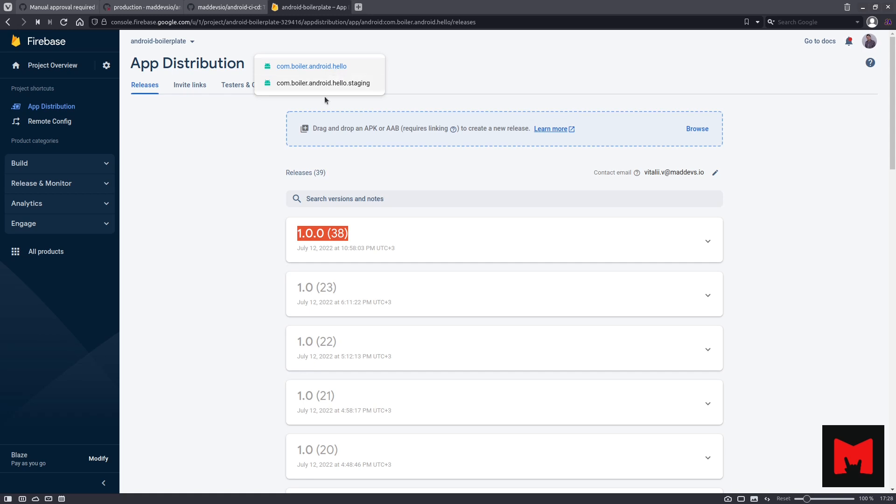What else? You can see this number. The first part of this number is a version number, and the second part is a pipeline ID. With this ID, you can easily find the pipeline which created and distributed the application to Firebase.